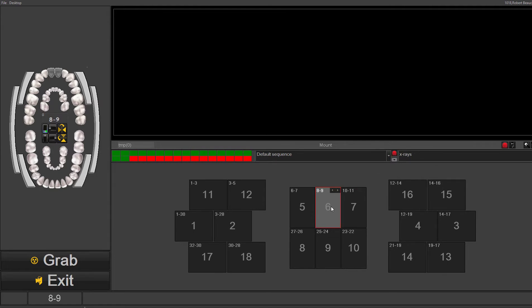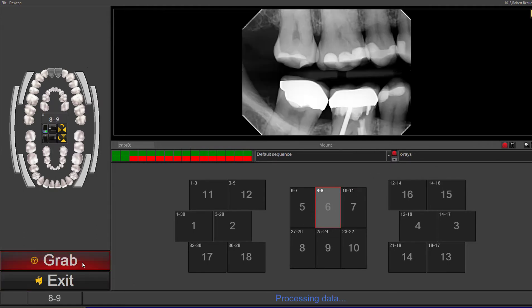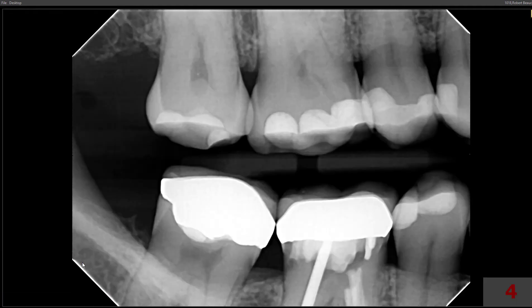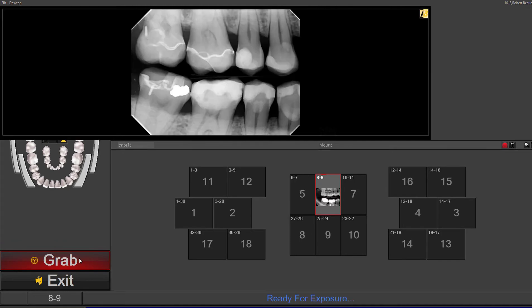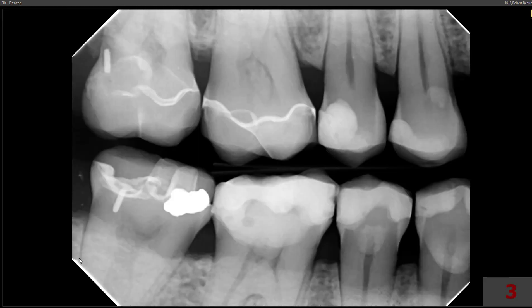— then it will stay on that one tooth, and when you acquire the x-rays, it will take the x-ray and place it in that box. Any x-ray you take again will just be placed on top of the other x-ray chronologically.